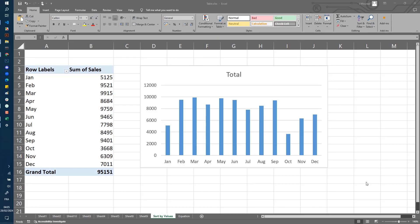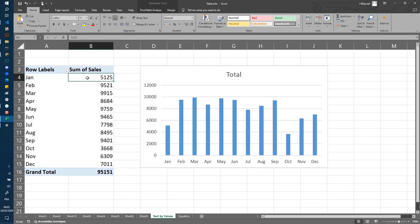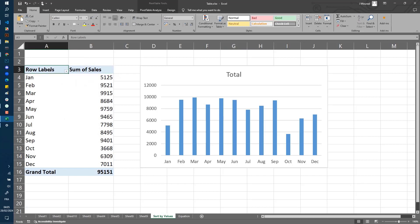Welcome to Free Learning. In this tutorial, I'm going to show you how to sort a cross table like this one by values. By default in Excel, cross tables are sorted by labels, so you can see here